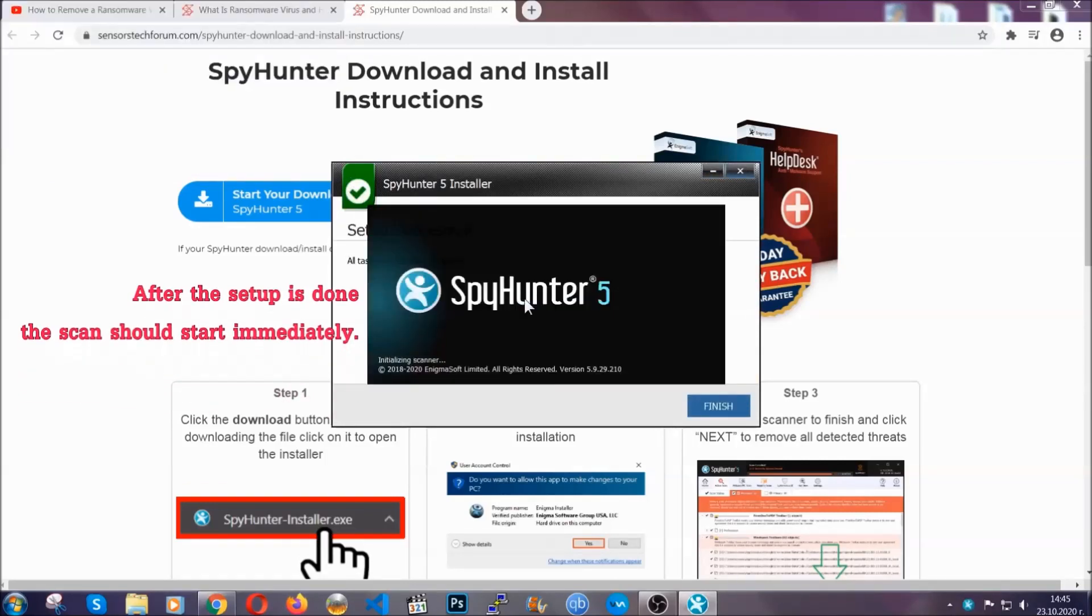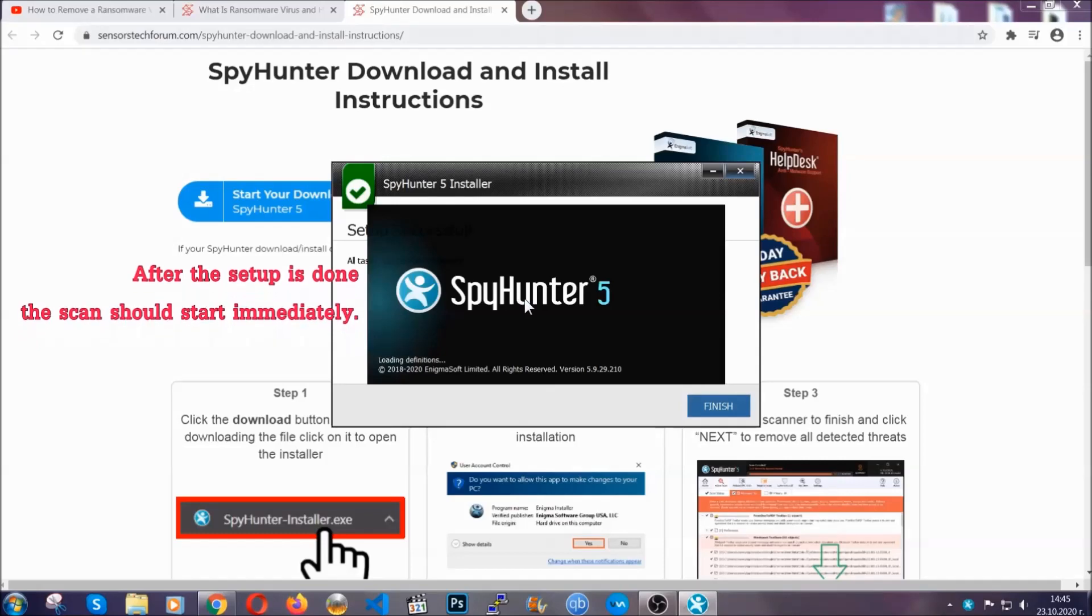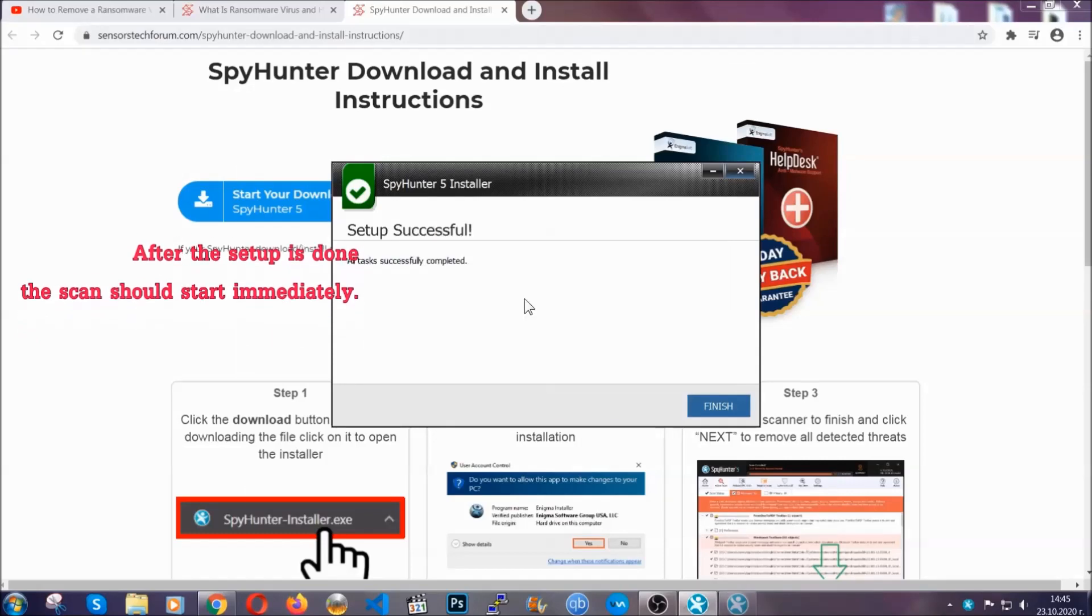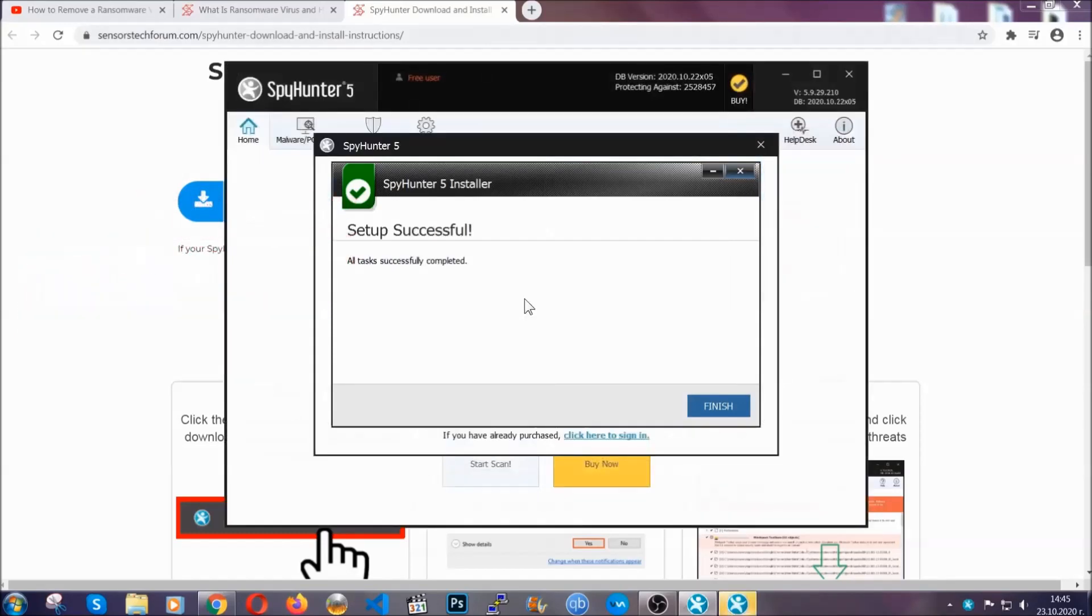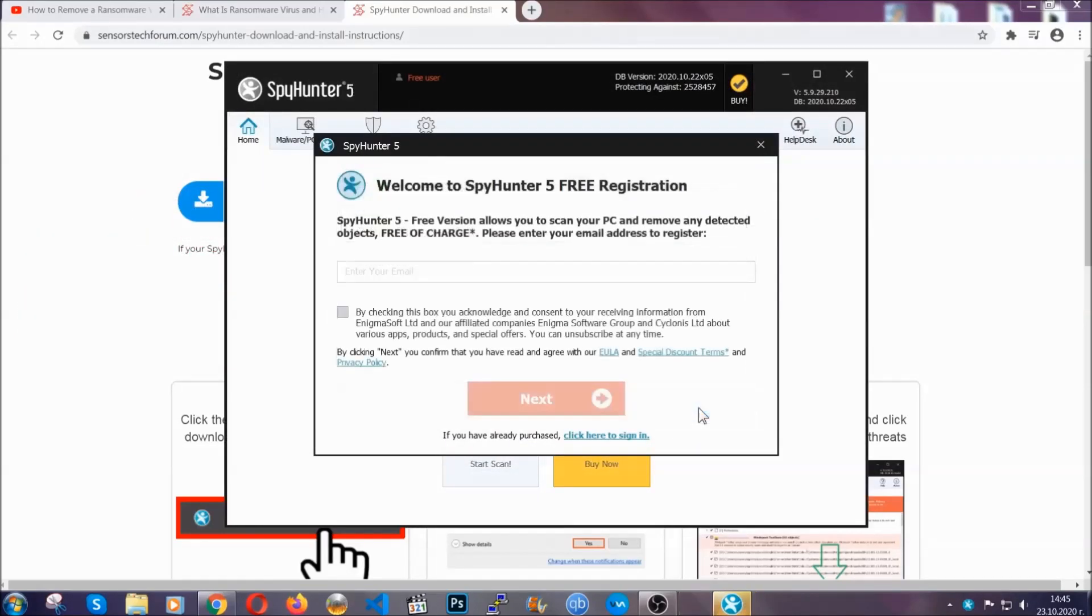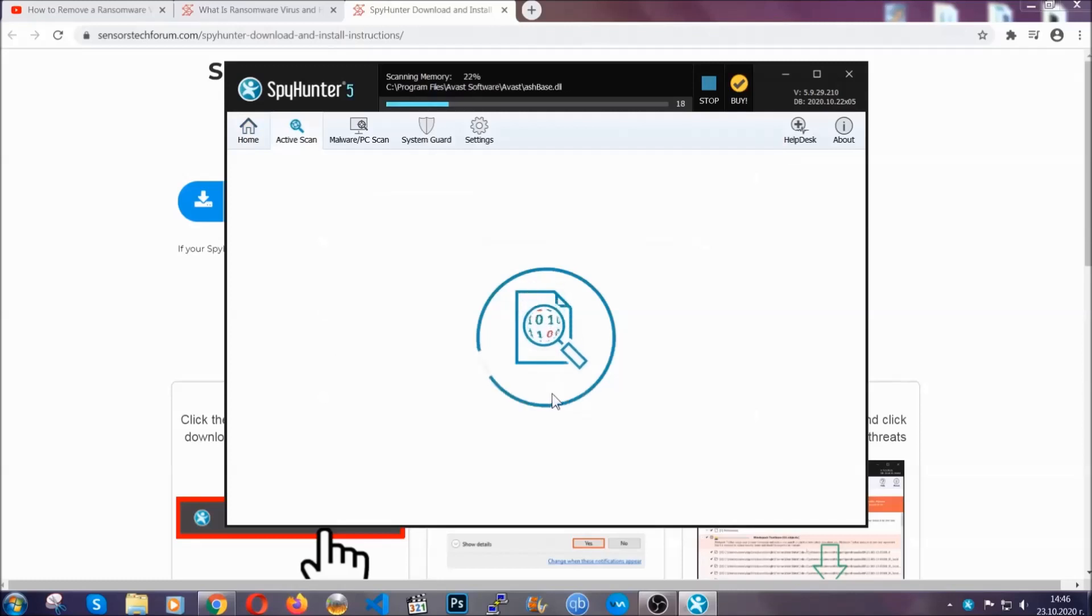After the setup is done, the scan should start automatically and when it's done you click on finish and the scan is gonna start.